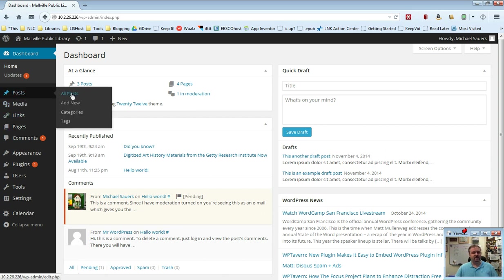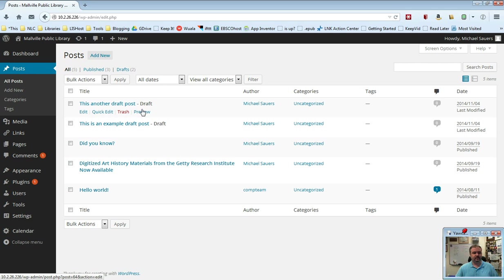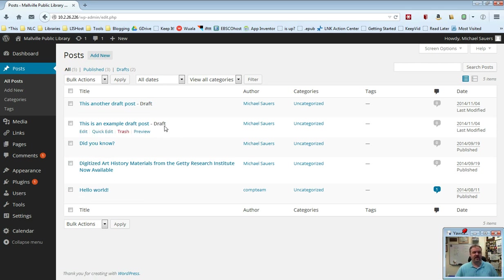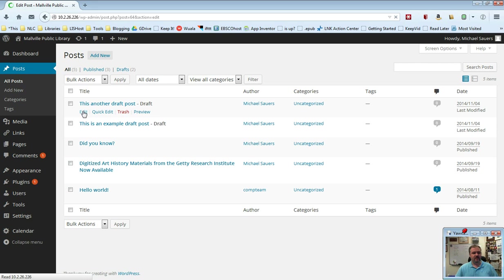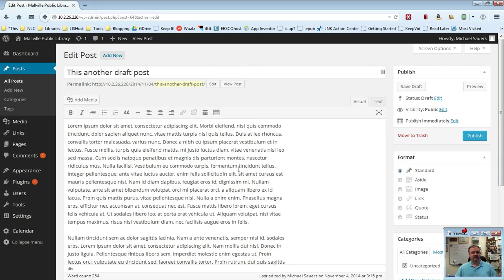If I go ahead and view all posts, you will see here that my two newest posts—these are ones that I've published previously. And here are the two that I just created and they are both listed as draft. At this point, if I want to edit one of these, I can go ahead and select edit.